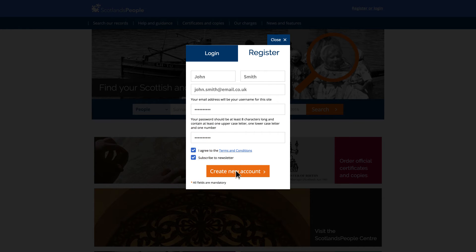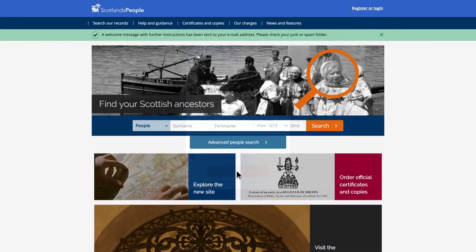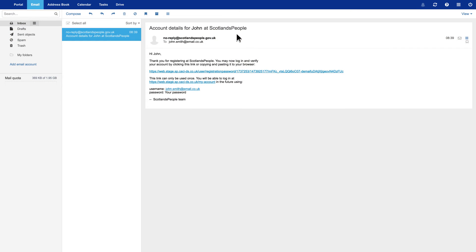Then click Create new account. When that's done, an email will be sent to your email address. Click on the link within the email to confirm the creation of your new account.